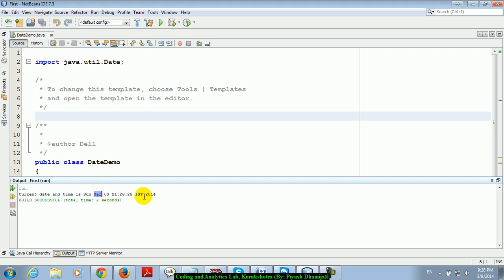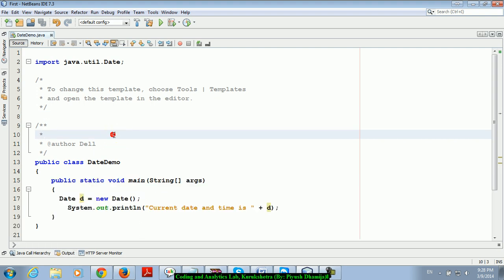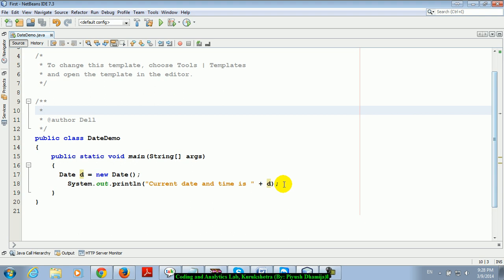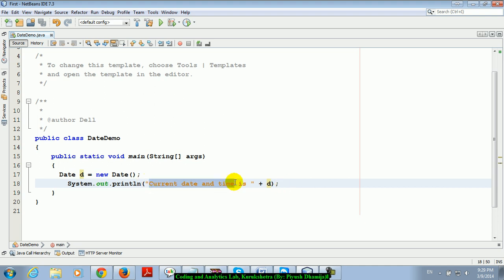You can see here the output shows today is Sunday, March, in India. This is because I set my computer to IST, Indian Standard Time. When you run on your computer, it will show your system time. This is the current date and time.